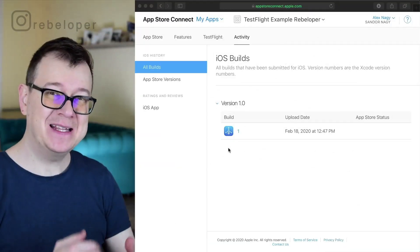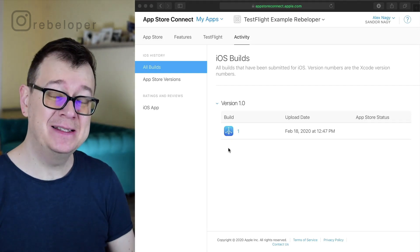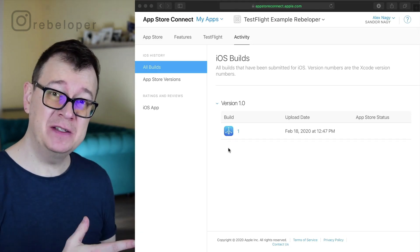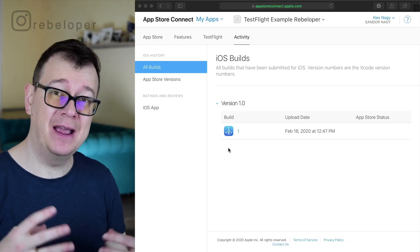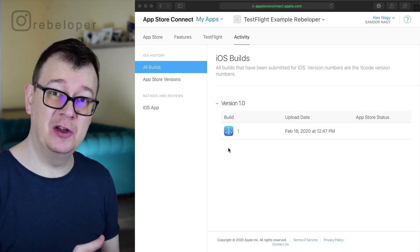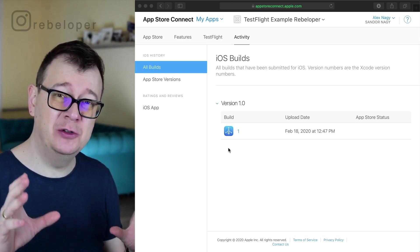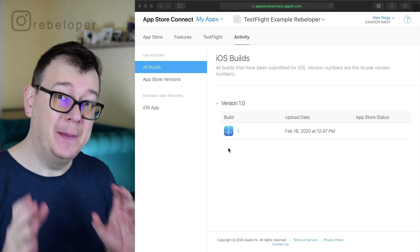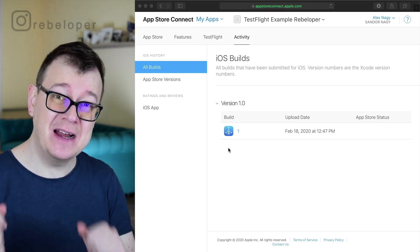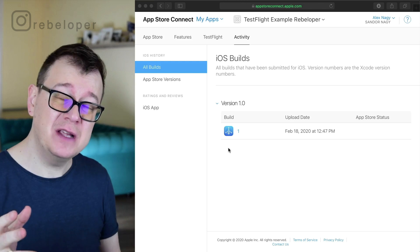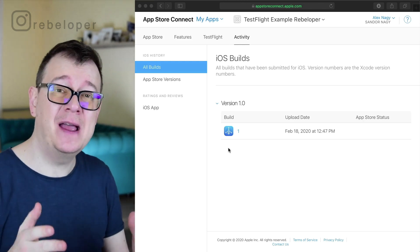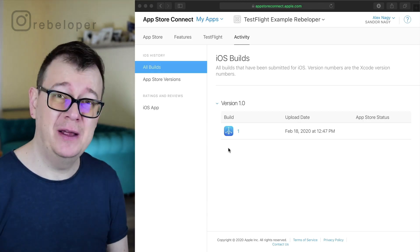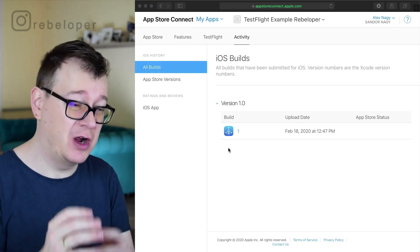So let's get started adding some external users. In the previous video I added some internal users and that is pretty quick to do. But today we are going to tackle external users, those that you don't have emails on your iTunes App Store account.